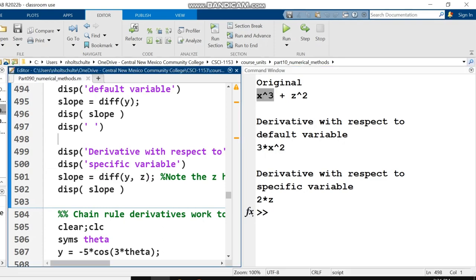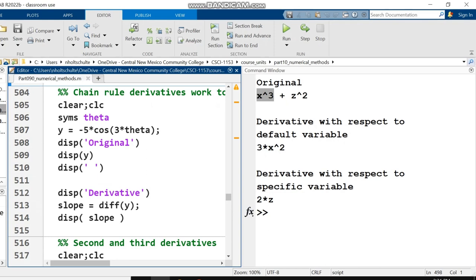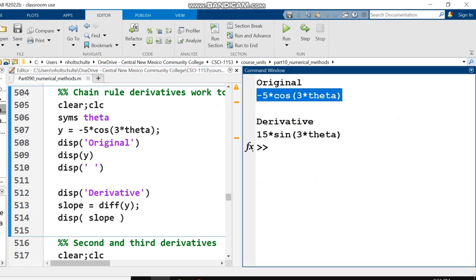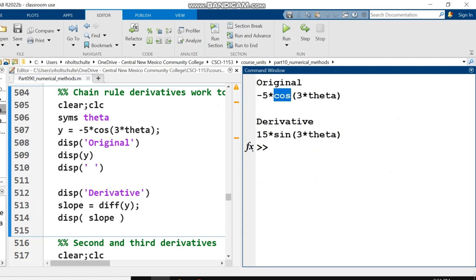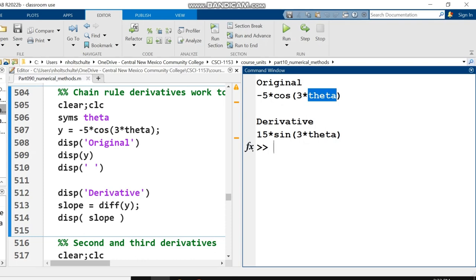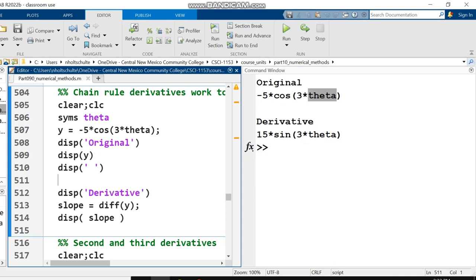The next section verifies that the chain rule works when you use the diff function. When I take the derivative of negative 5 cosine of 3 theta, what I get is 15 times sine of 3 theta. I had a negative 5 out front, derivative of cosine is negative sine, the negatives cancel, but we have to multiply by the derivative of the inside, 3. 5 times 3 gives us 15. I used a multi-letter variable like theta, which is perfectly fine.